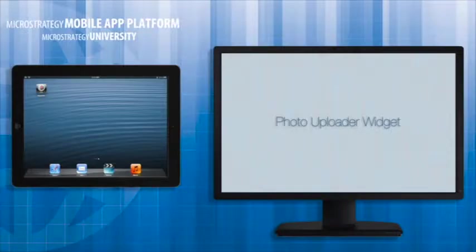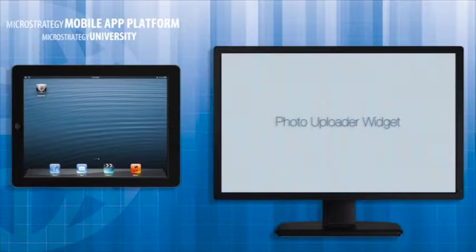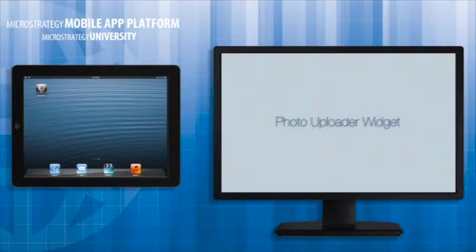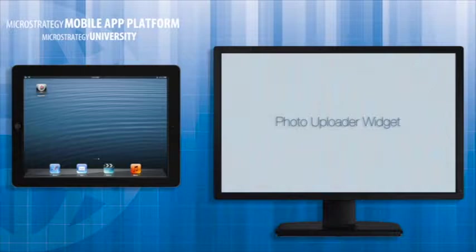This widget provides you with a mechanism for taking photos with your mobile device, or selecting pictures from your photo library, and uploading them to the mobile server.